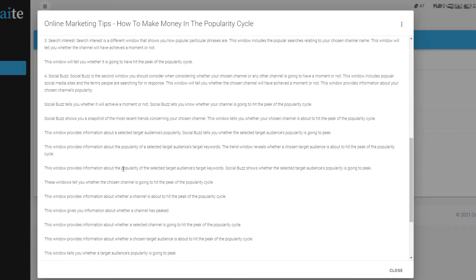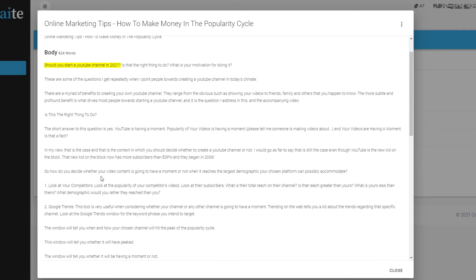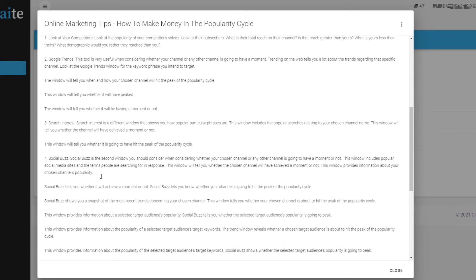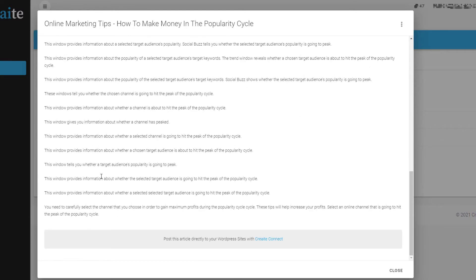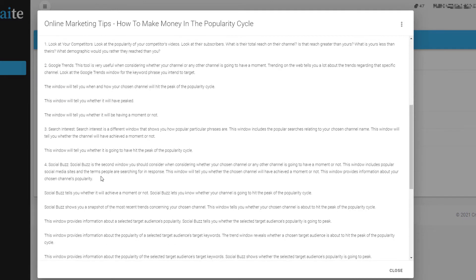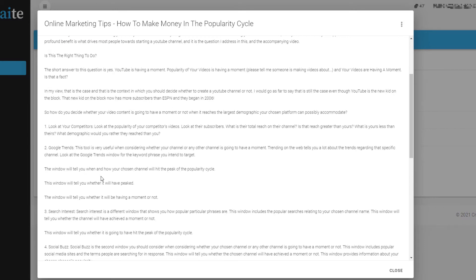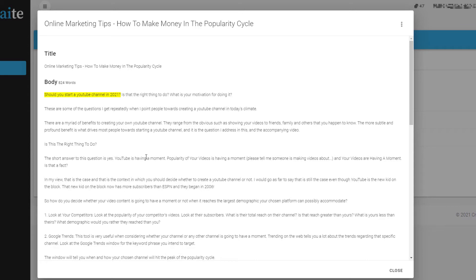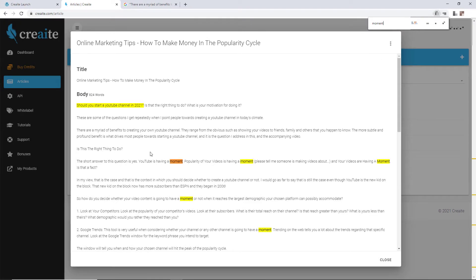I've made quite a big article without really doing much. It says a lot of things that are related to YouTube, but gives very generic advice. It has created a unique article on the topic I specified, but I suspect a human could write a better article. There are some things that are a bit strange — it refers to 'having a moment,' which I think means something like going viral or doing well. You can see it says 'YouTube is having a moment' and 'popularity of a video is having a moment,' so that's what it means.